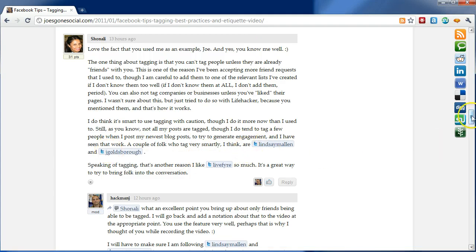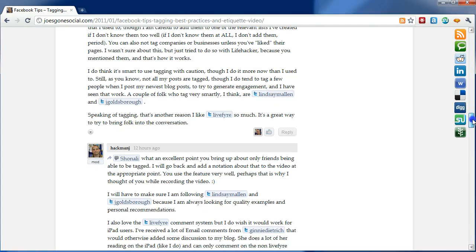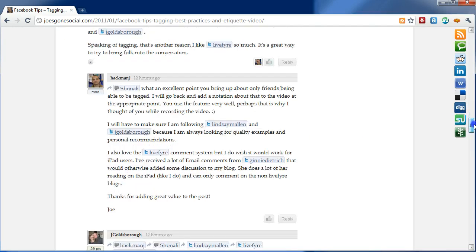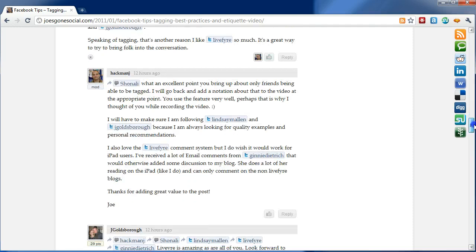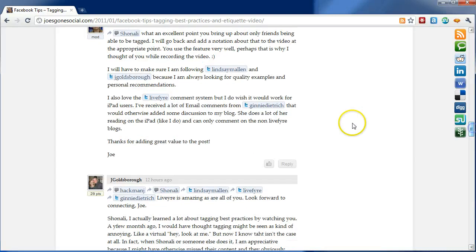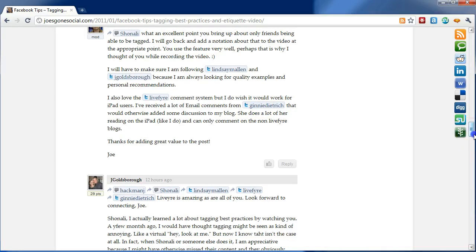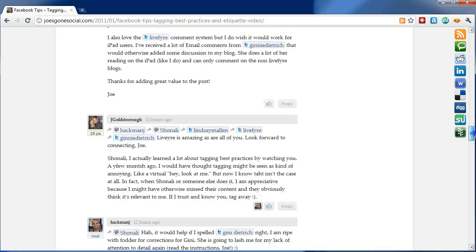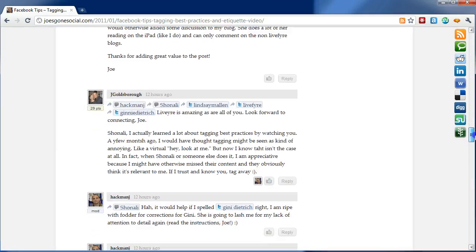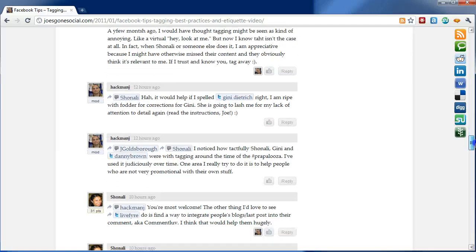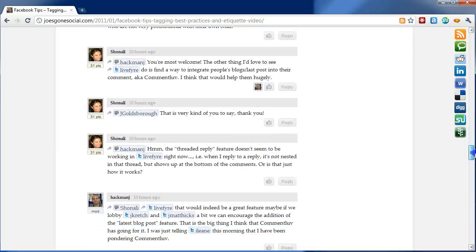So basically, when she did that, she invited them essentially to join the conversation. So, I went ahead and responded to that and I actually brought in an additional person. I tied in Ginny Dietrich because she had had issues commenting with her iPad and I mentioned that. So, in essence, you sort of see where the conversation goes from there.